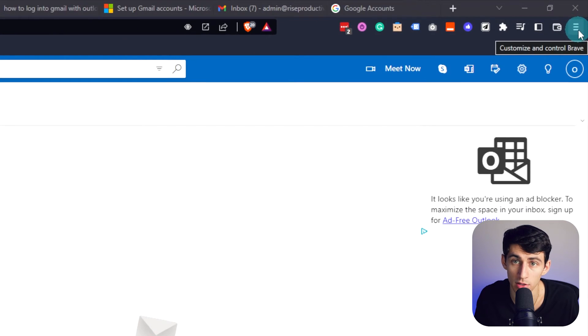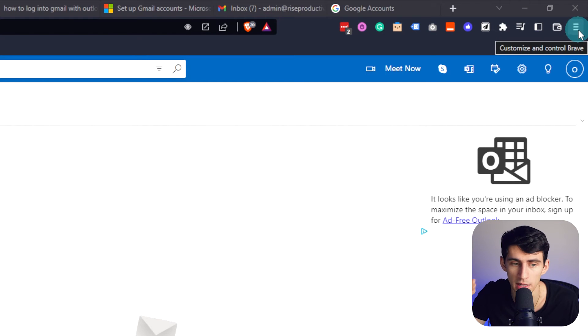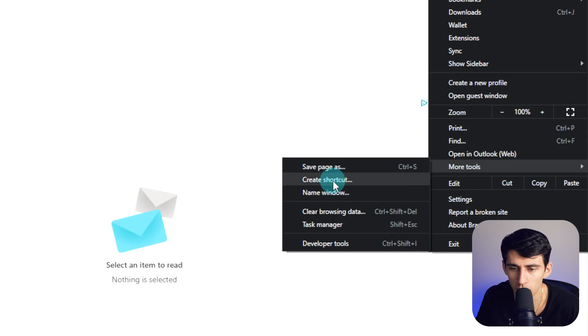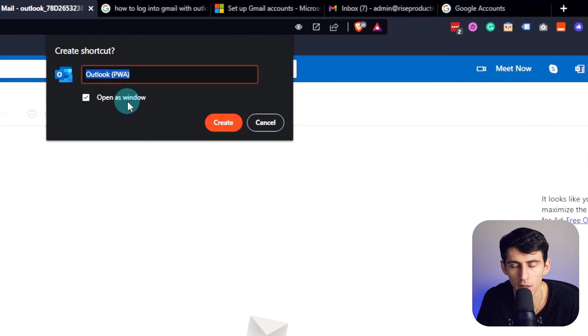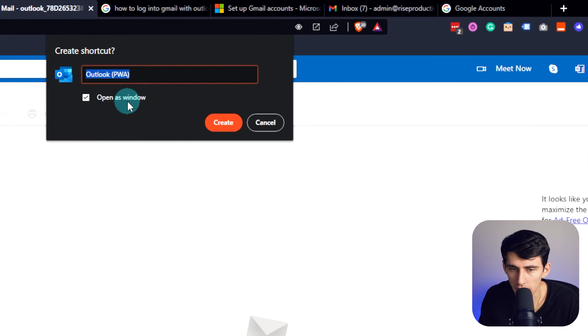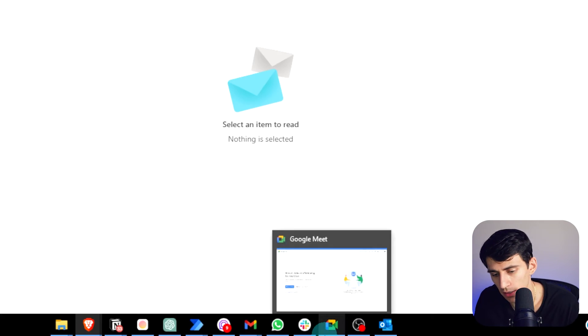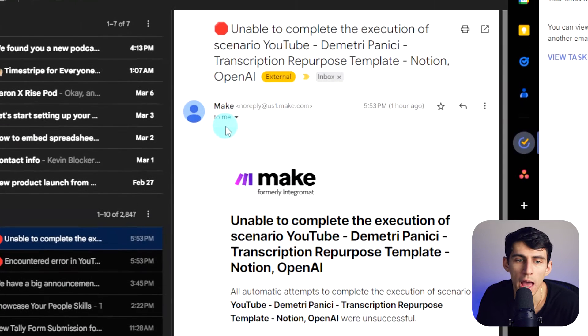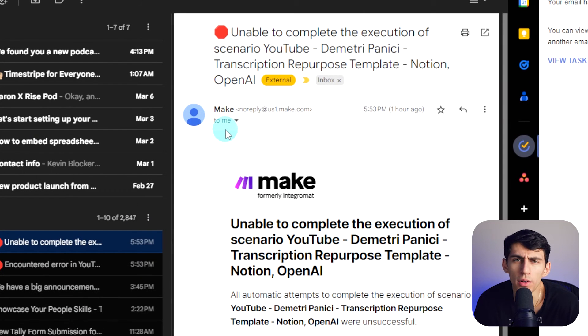That means Google Chrome or Brave or something that's a Chromium-based browser. You go to the top right, More Tools, Create Shortcut, Open as Window, and then you press Create and it creates a shortcut that connects to the bottom here and it looks like an app. So it's fine. I do this on Mac too and it works great.